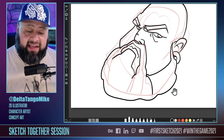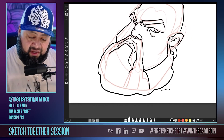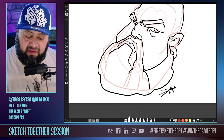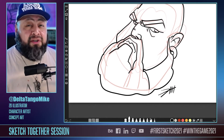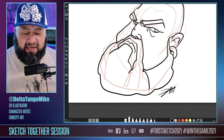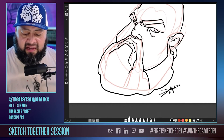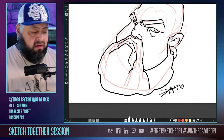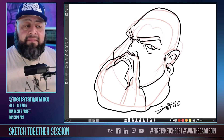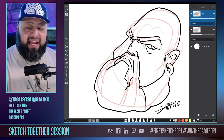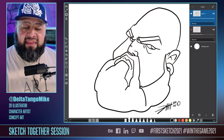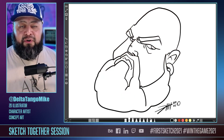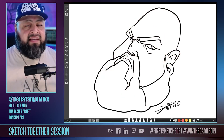Boom, there it is! I got my drawing. Let me go ahead and sign it — so that should be a step in itself: sign your work.